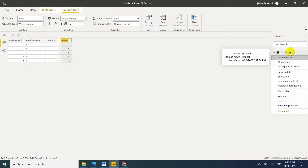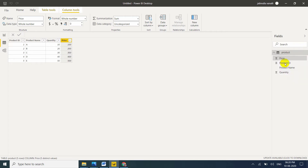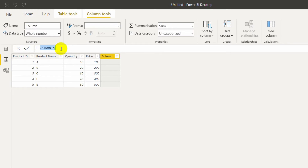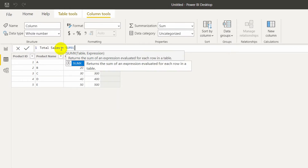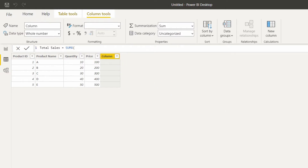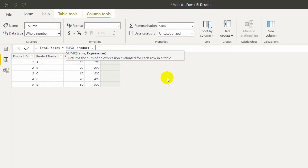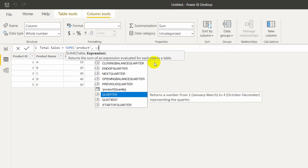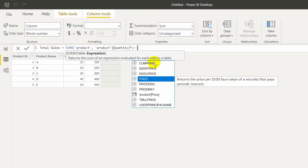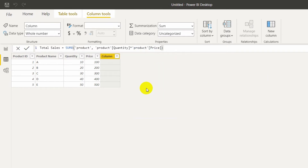For that I will create a new calculated column named 'Total Sales'. By using SUMX we can achieve this. The syntax is SUMX, then table name — my table name is Product — comma, and then the expression: Quantity multiplied by Price. Let's enter. Now see — this is the total sales amount. What it does is calculate row by row.